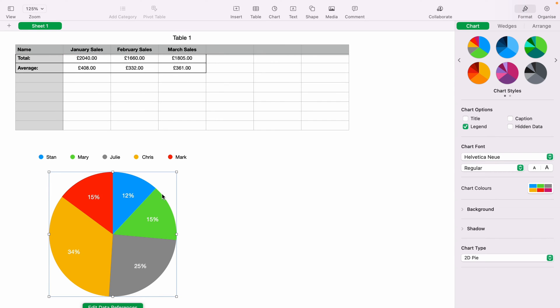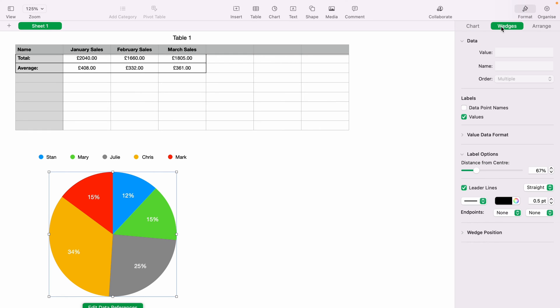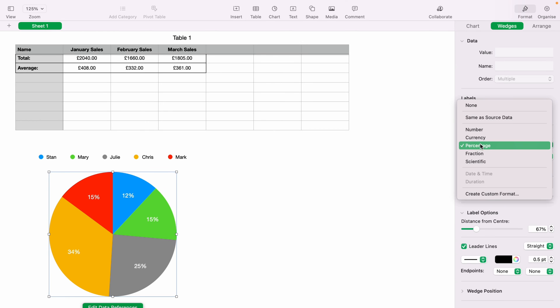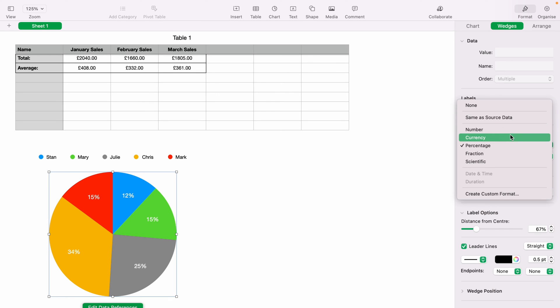However, if you don't want it broken up by percentage, what you want to do is come up to format here on the top right-hand corner and then select wedges. And you want to select this dropdown here, value data format. And as you can see this little dropdown here is currently set to percentage.